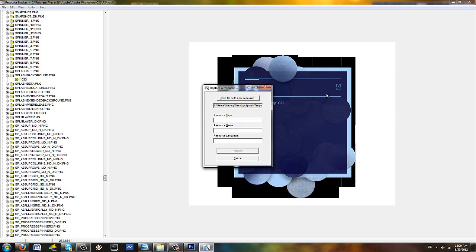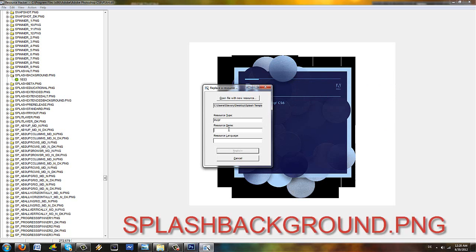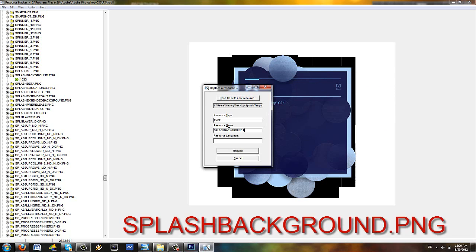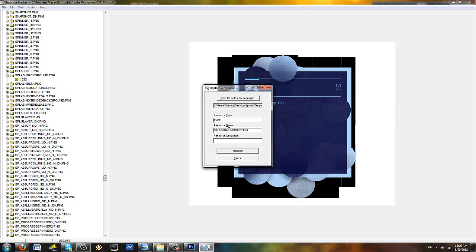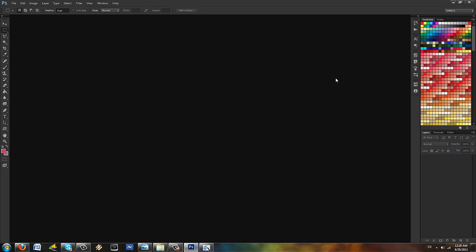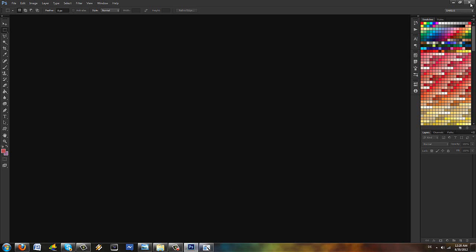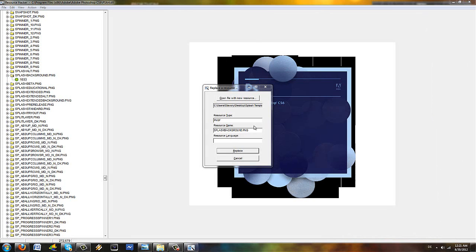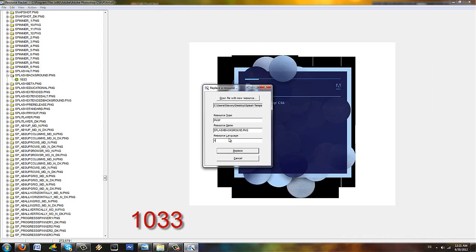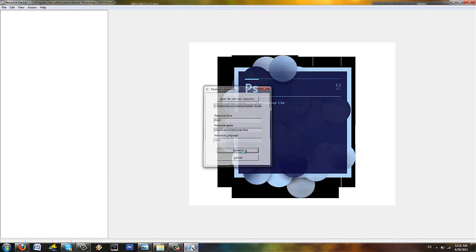The resource type, make sure it is PNGF. The resource name must be splash background dot PNG. Oh, make sure to close Photoshop before you do anything because you're going to get an error if you don't close it. And the resource language should be the name of the file, which is 1033. That's it. Now click on replace and voila.